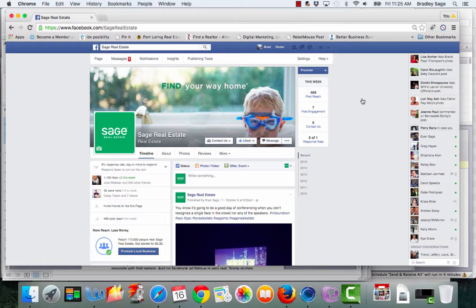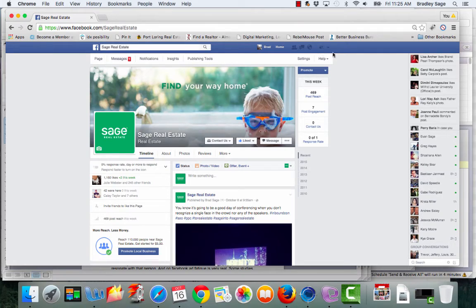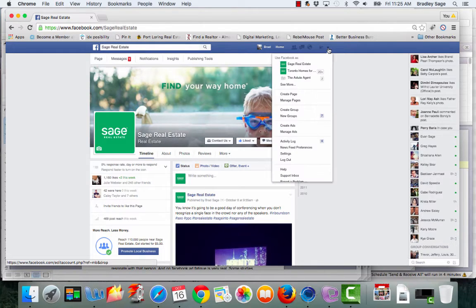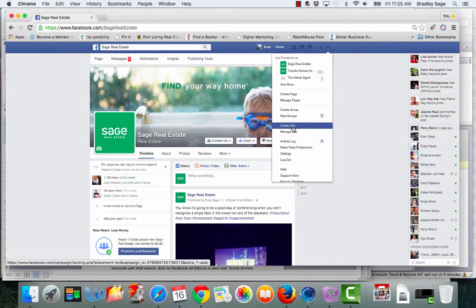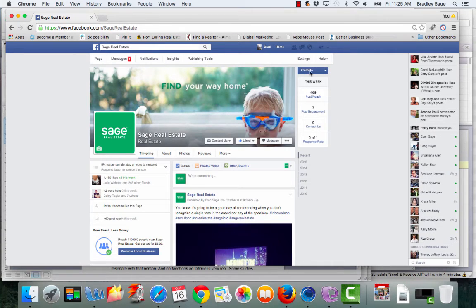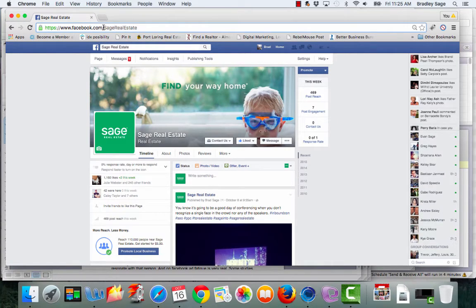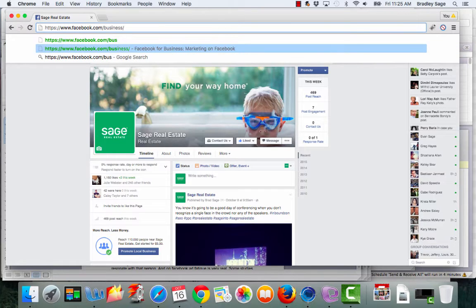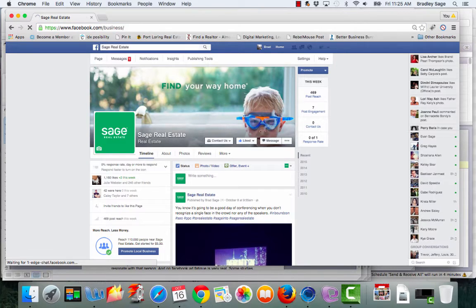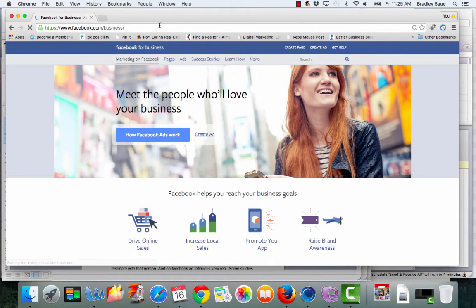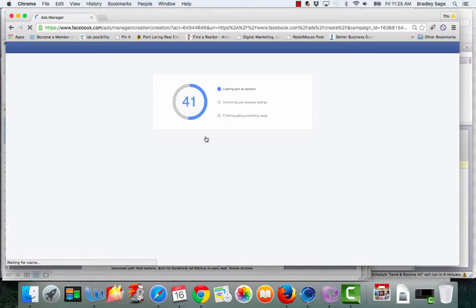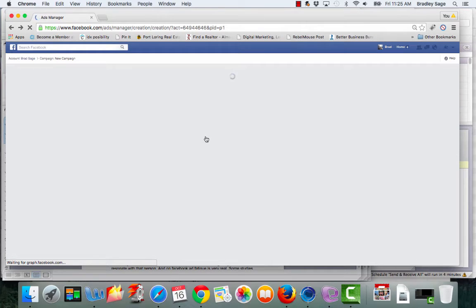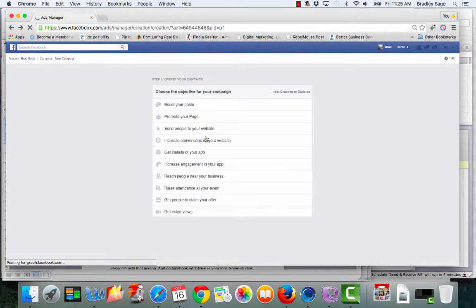In order to set up an ad and target it based on postal code, the first thing you need to do is go to this little drop down arrow in the top right corner, click on it and then you'll see midway down 'create ad'. If you've never created an ad on Facebook before, you'll need to go to facebook.com/business and then click on create ad right here. Be sure to have your credit card ready because you'll have to enter in the number at one point while you're setting up your ad.